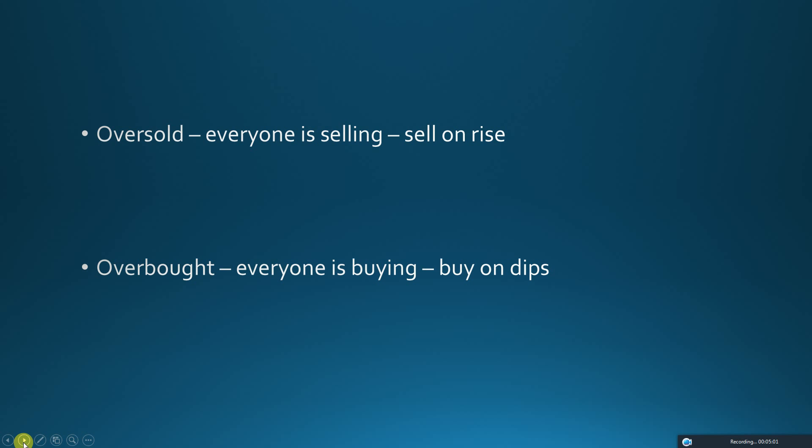So oversold means everybody is selling, so you should also be selling. And overbought means everybody is buying, so you should buy on dips.